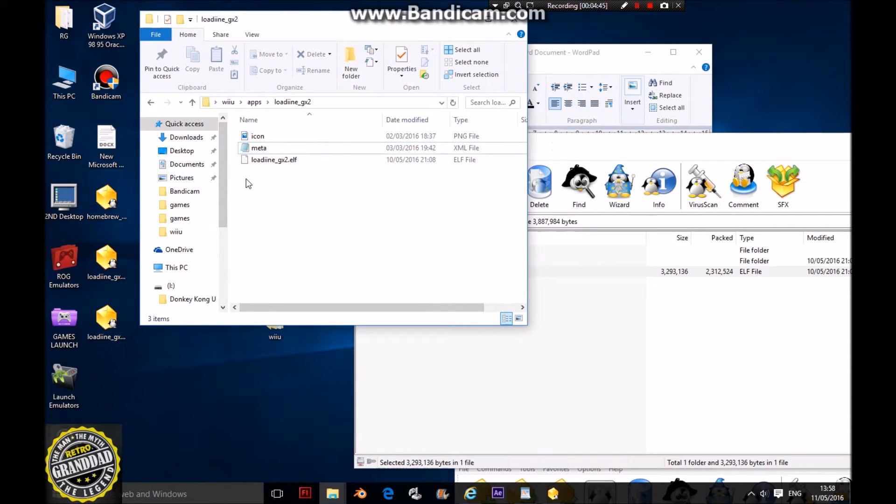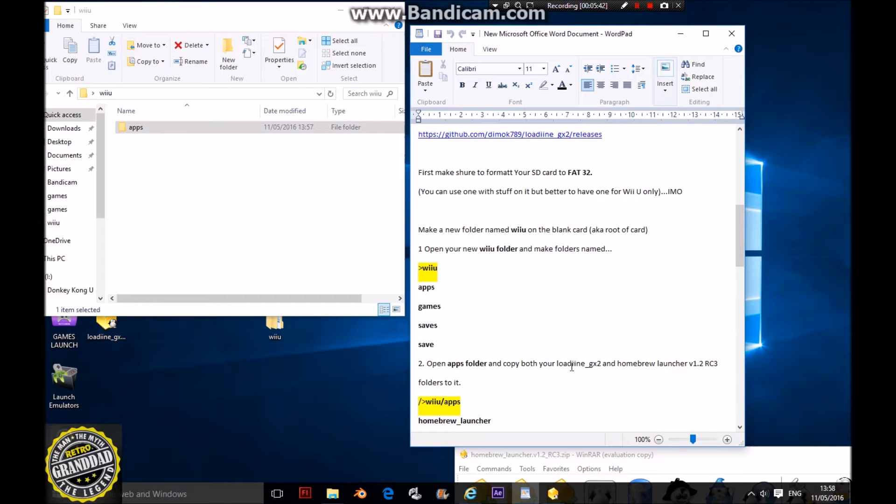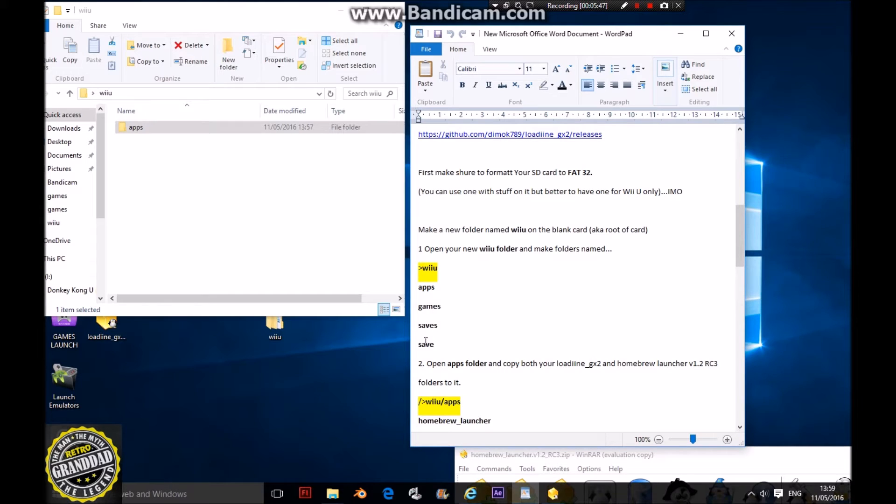Now you've got your latest Loadiine on your SD card. You have your apps folder and your Wii U folder. Now you need to make three other folders called games, saves, and save.